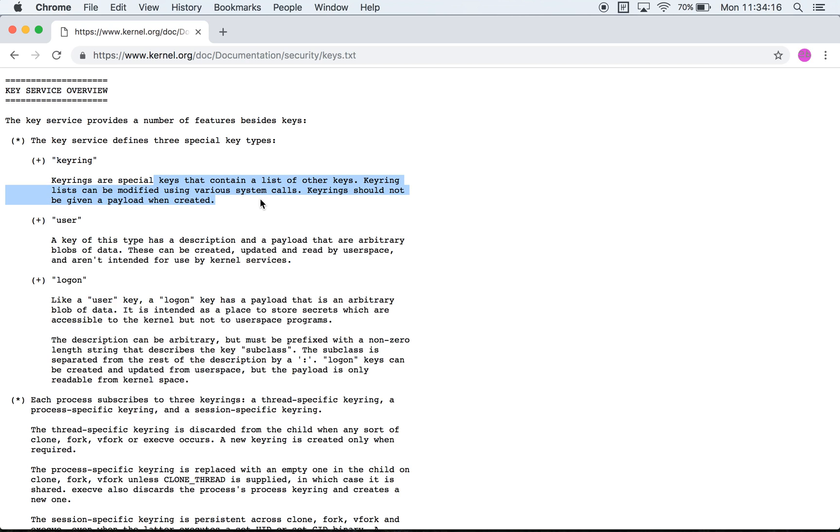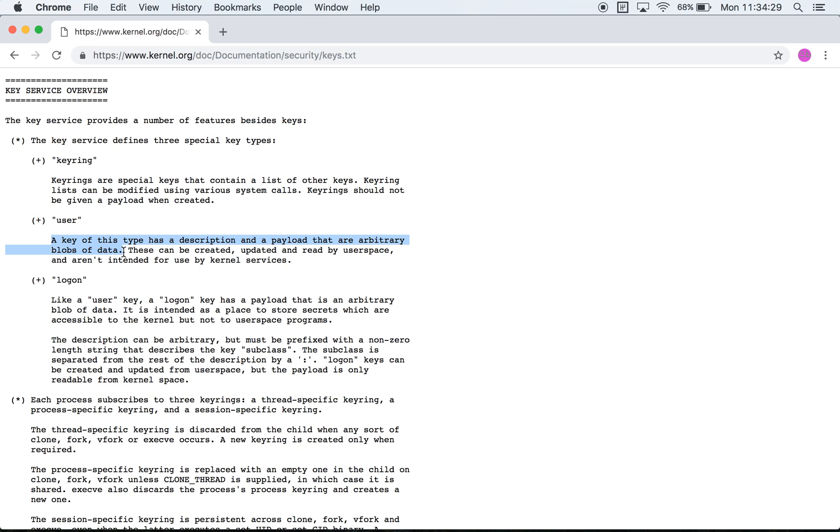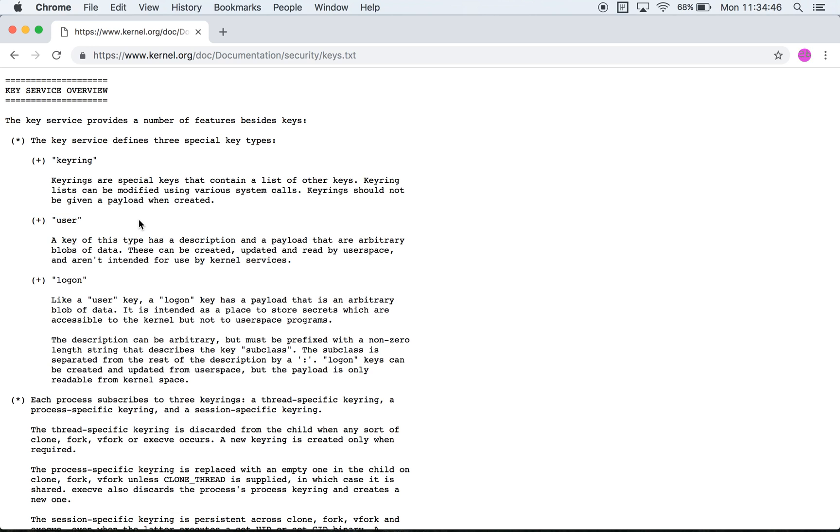A user keyring is one where the description and the type are arbitrary blobs of data. They can be created, updated, and read by userspace and aren't intended for use by kernel services. So this is a type of key which is meant for use by userspace. It's called 'user'. The content, the description and the payload is provided by the user and it can be read out by the user as well.